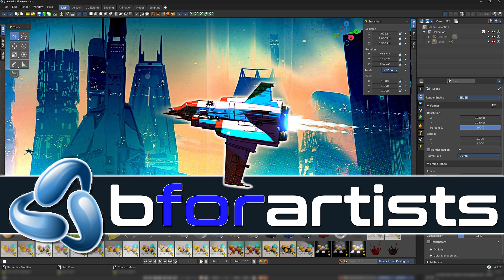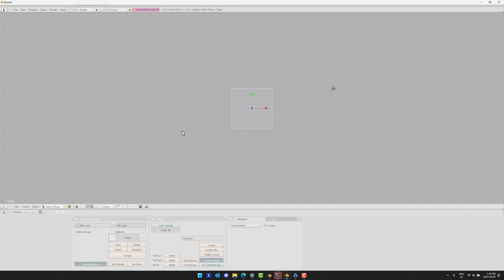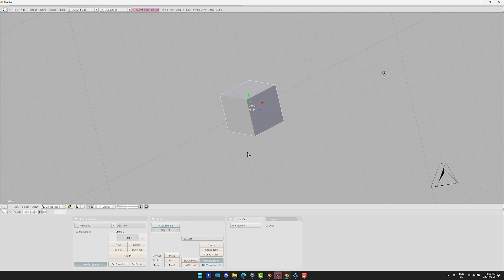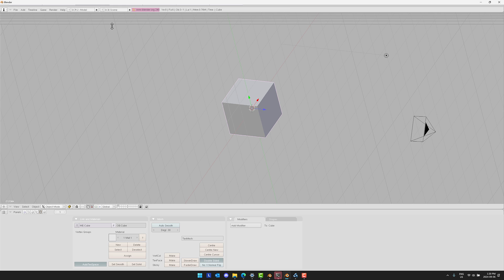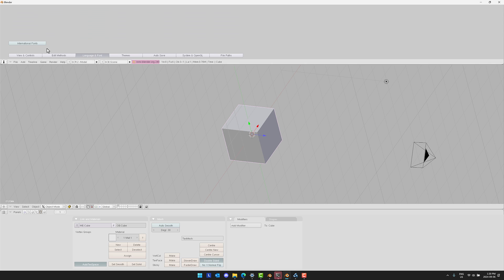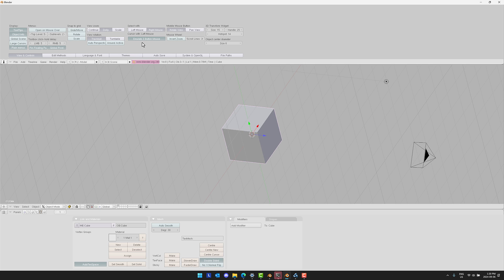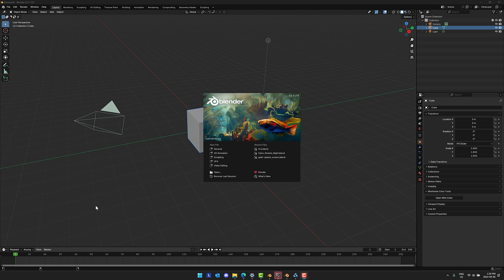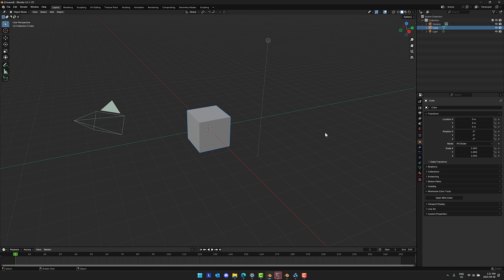Hello ladies and gentlemen, it's Mike here at Game From Scratch. Blender has come a very long way in a relatively short period of time, and some of you may not realize just how much it has changed. What you're looking at right now is Blender 2.4 — and let's just say things have changed. There has been a lot of evolution leading us from Blender 2.4 to Blender 4.2.1, which is the most current version as of time of recording. This is a hell of an evolution.